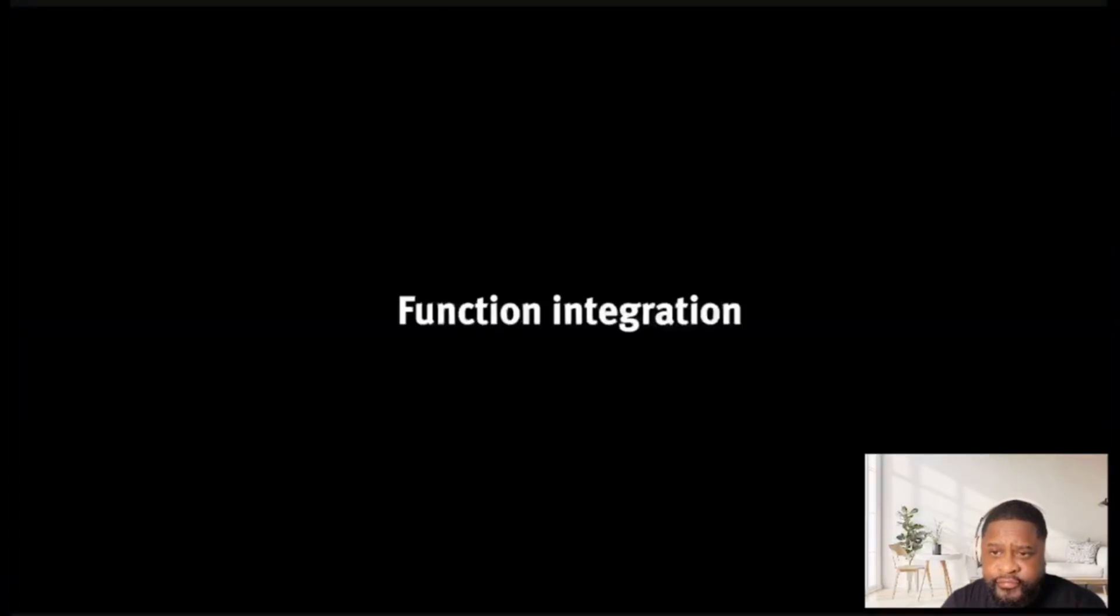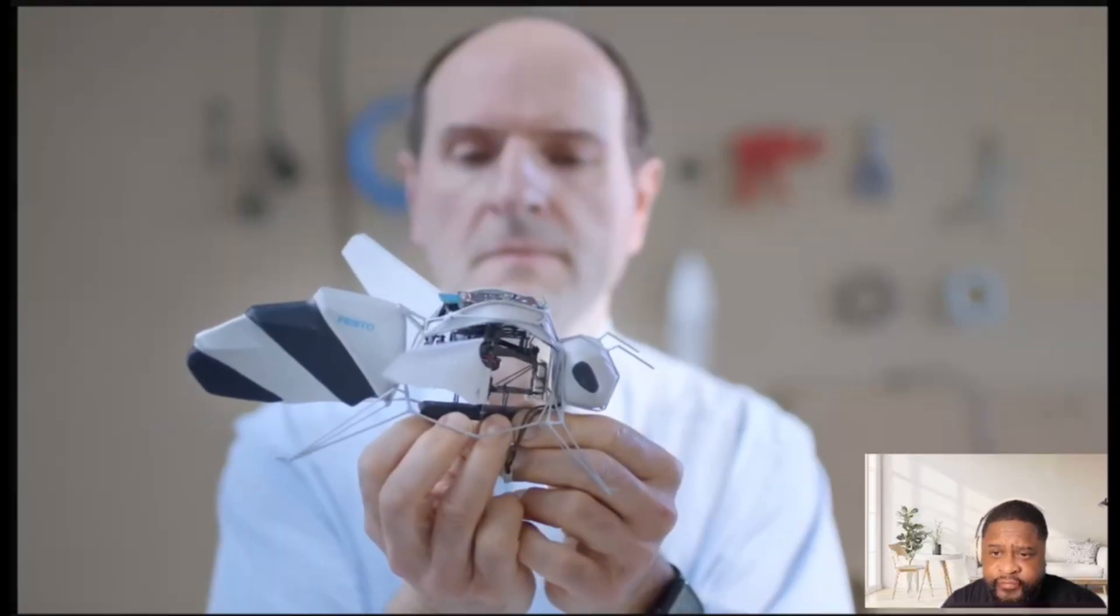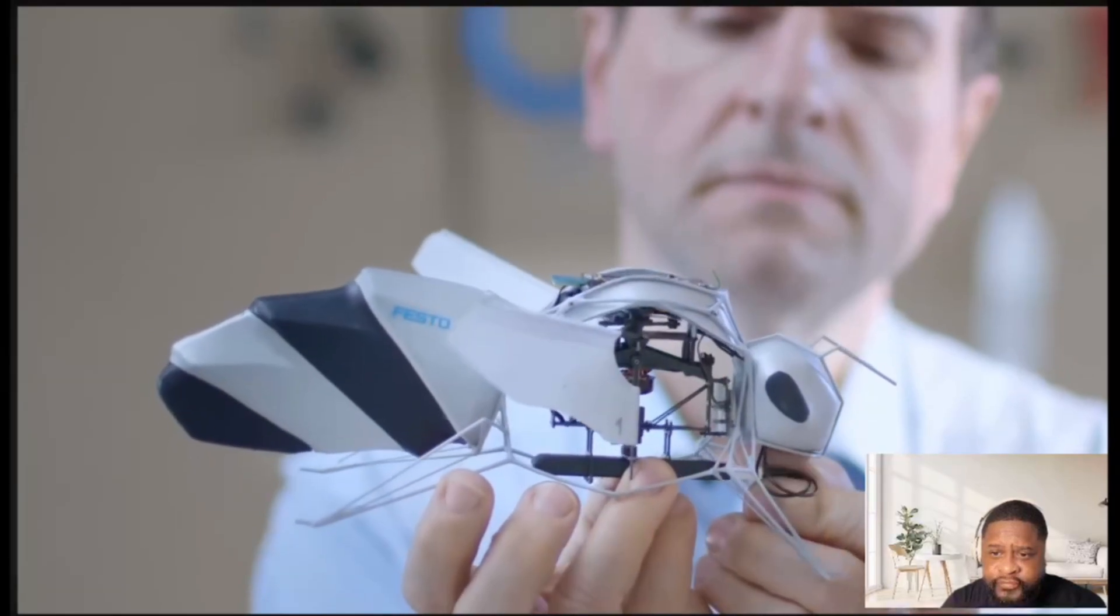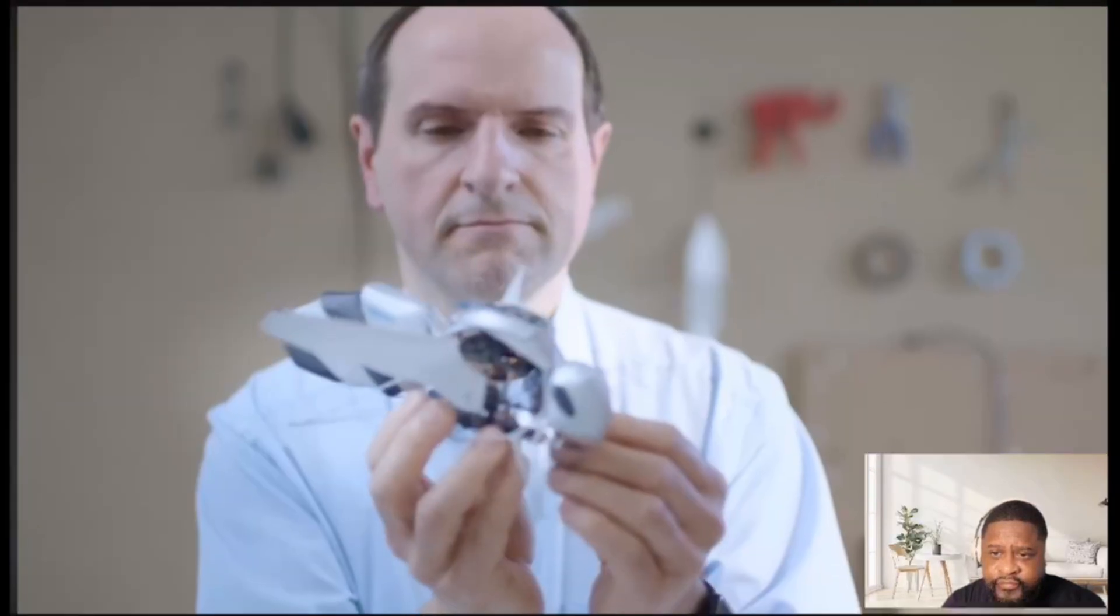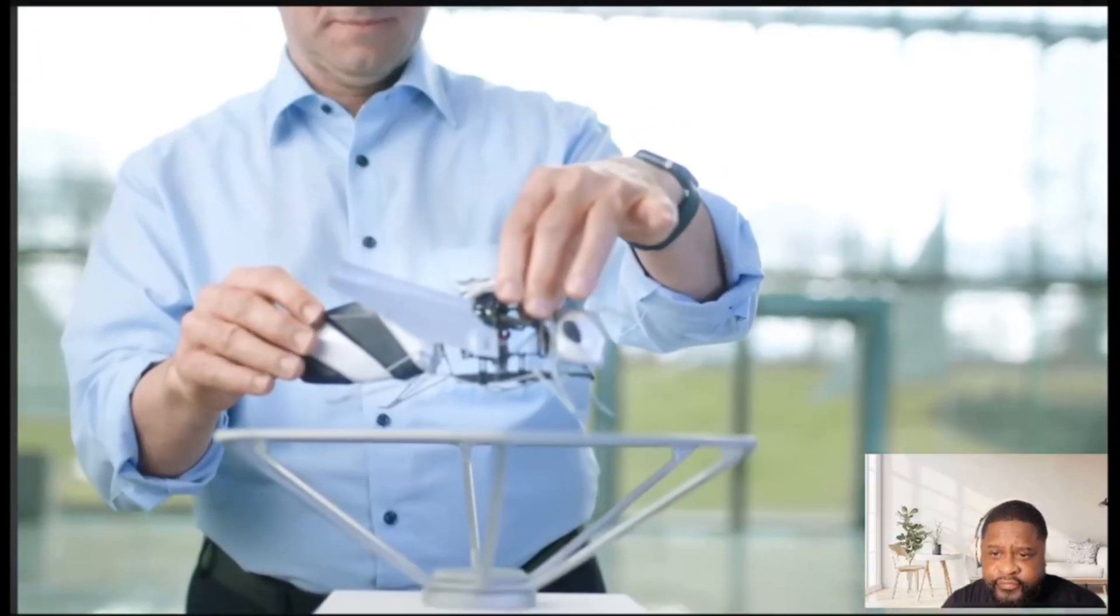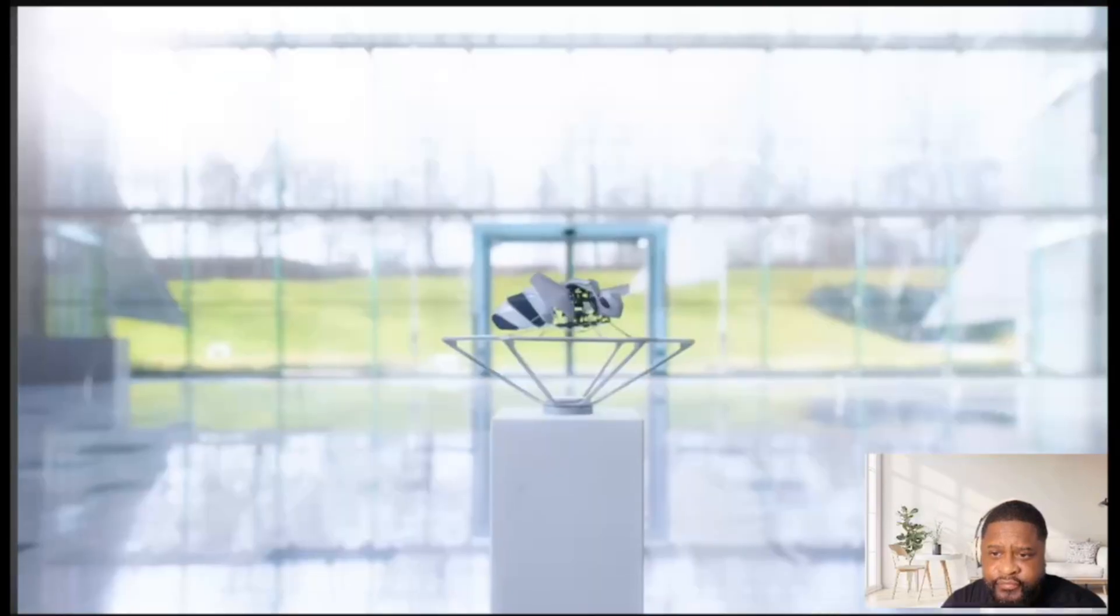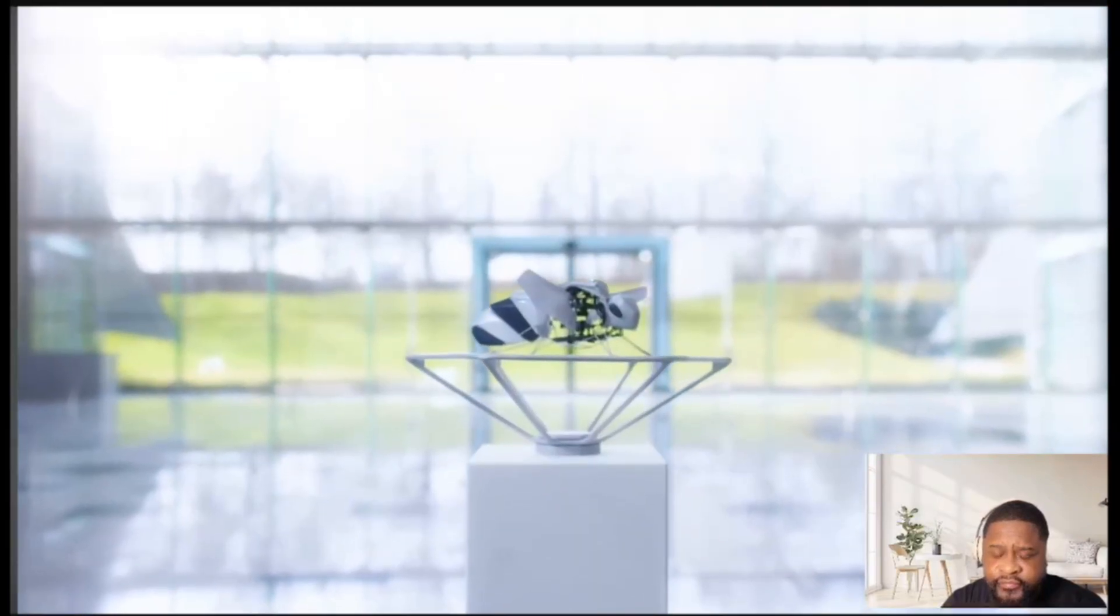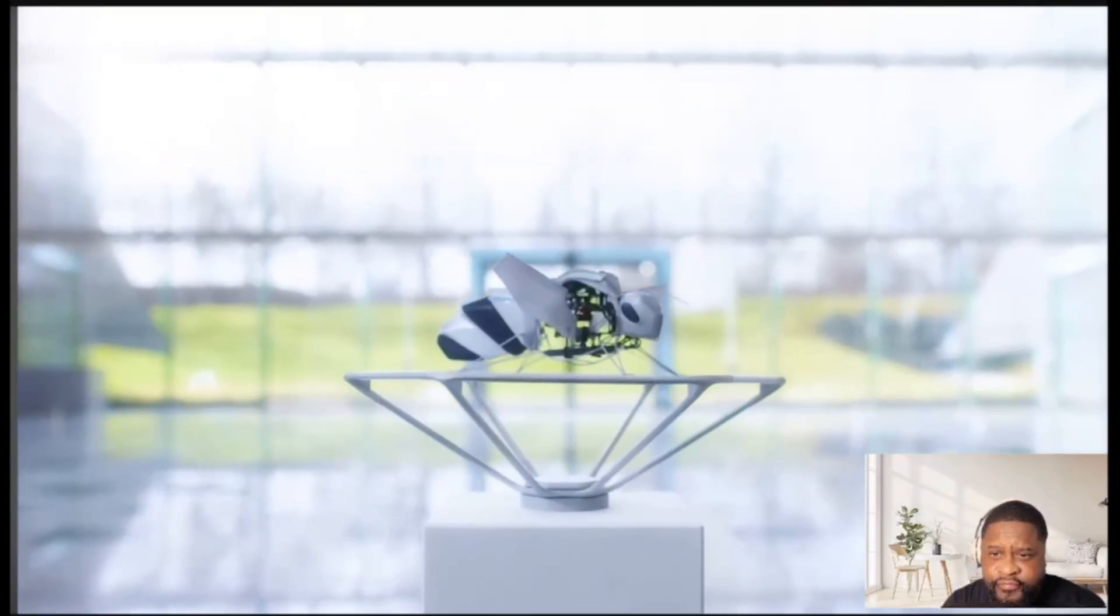Nature incorporates many functionalities in a compact space. We do too. And in the end everything fits together and we are ready for takeoff.